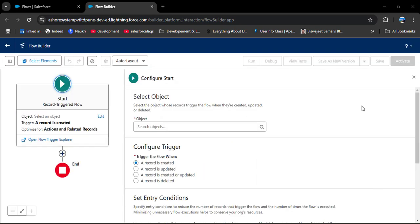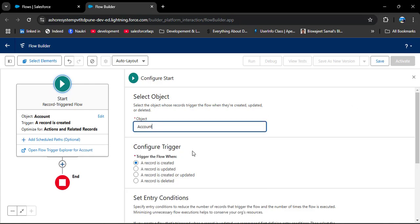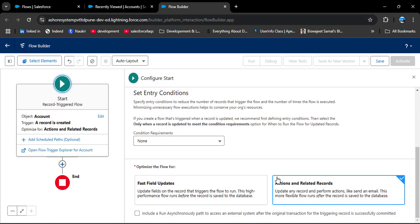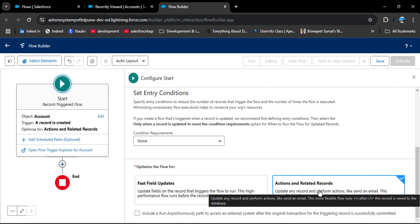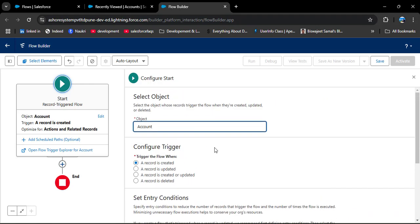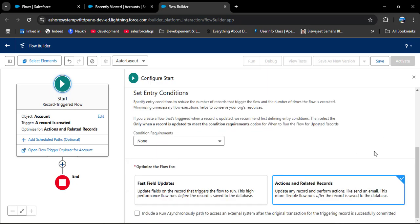In the start element we need to select the object so that whenever we create a record on that object the flow will trigger — here I am selecting Account. In Configure Trigger, select 'A record is created' because as per our scenario when the account is created, contact and opportunity should be created. For 'Optimize the Flow For', we have two options: Fast Field Update and Actions and Related Records. Fast Field Update only updates fields of that particular object (Account), while Actions and Related Records allows us to create or update related records. I am selecting Actions and Related Records and closing this.